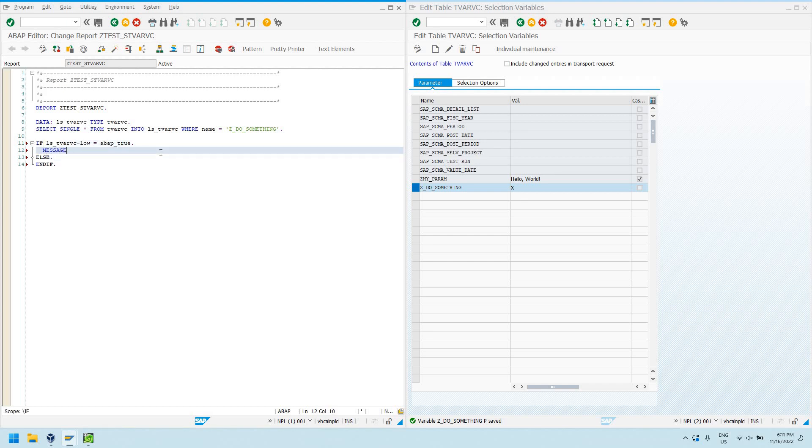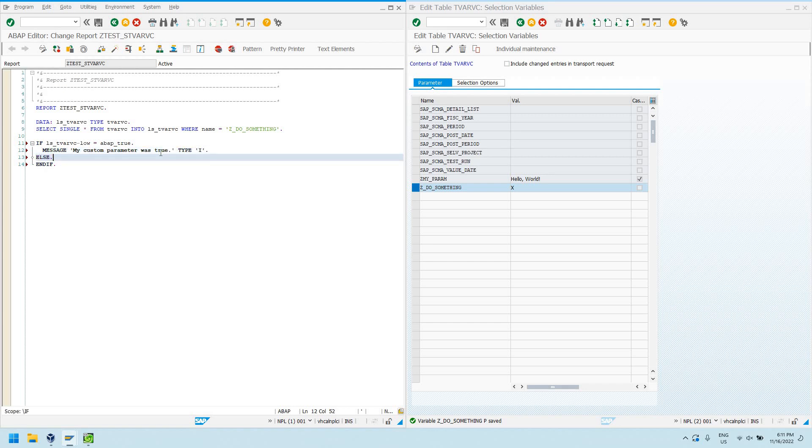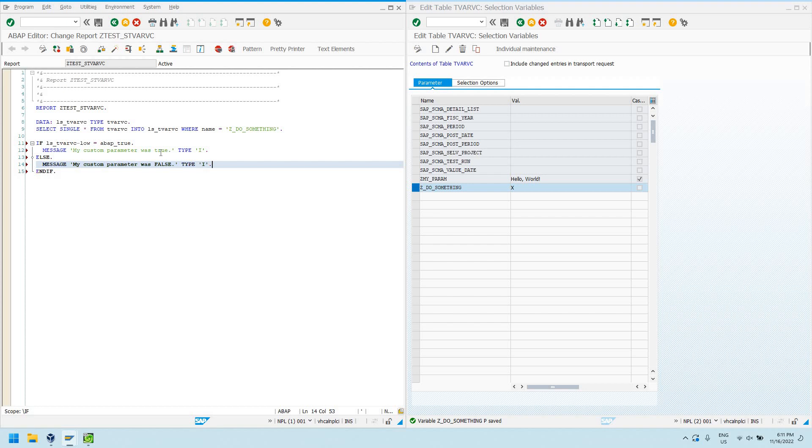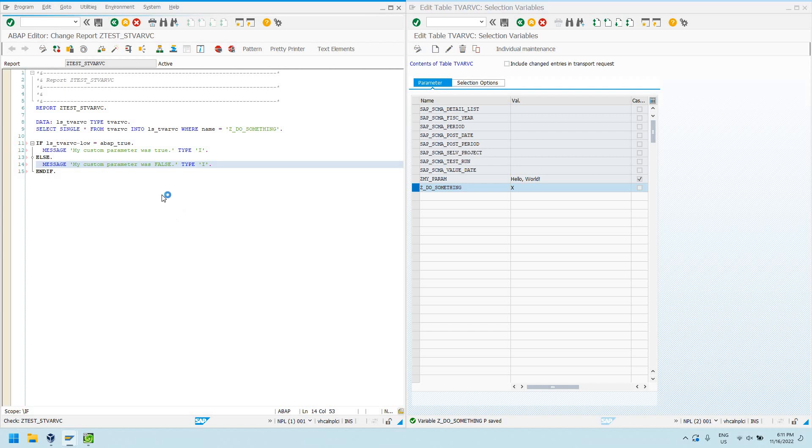And then down here, I can say message my custom parameter was false type I. So, now if I activate this code, I can go ahead and run it.